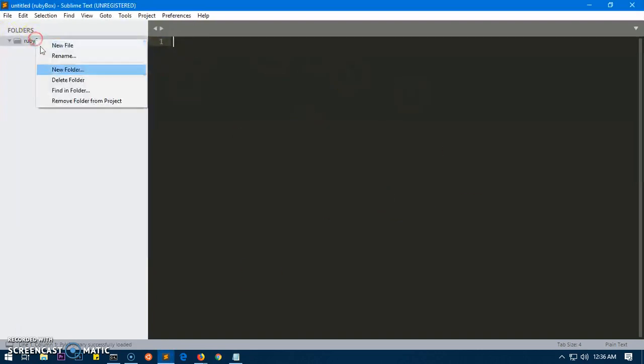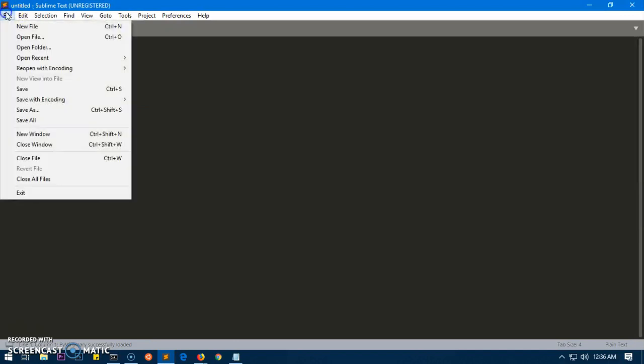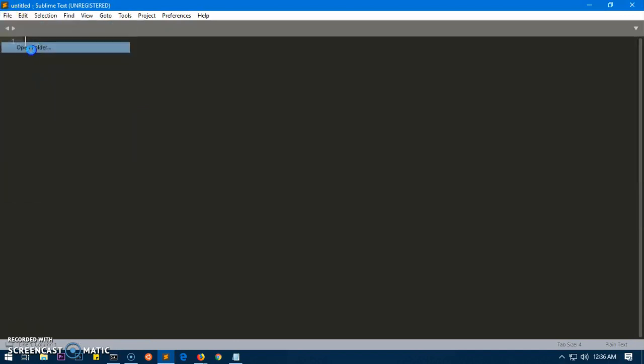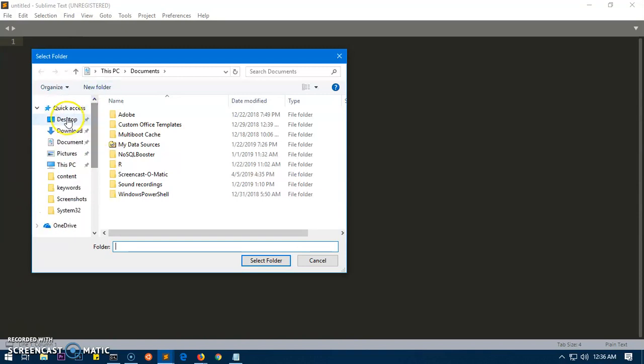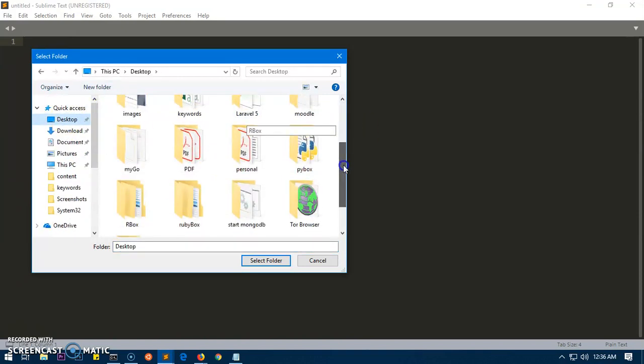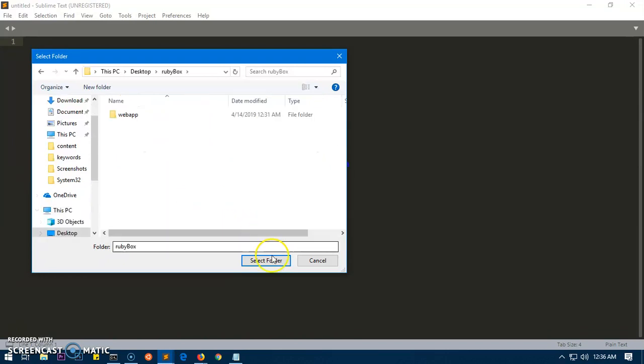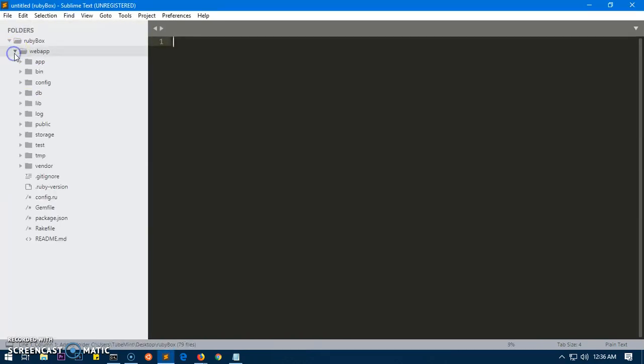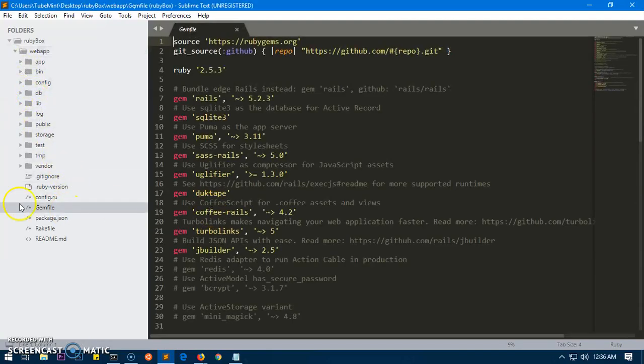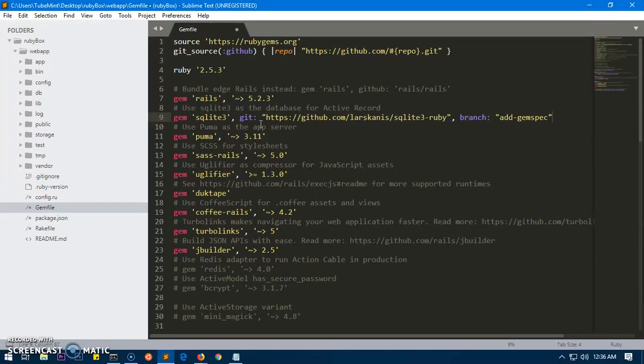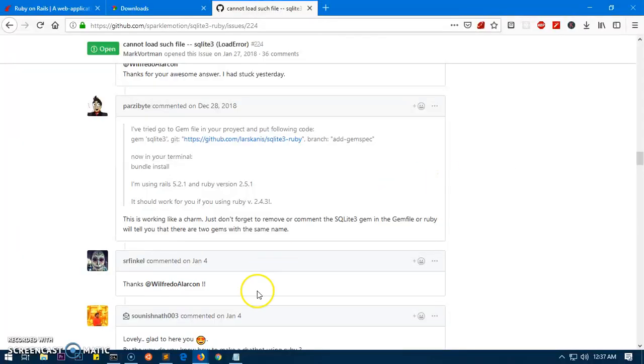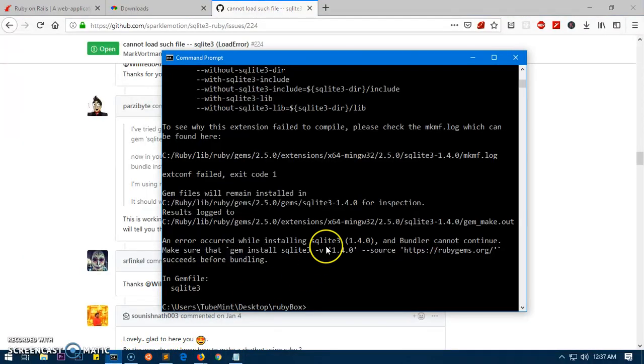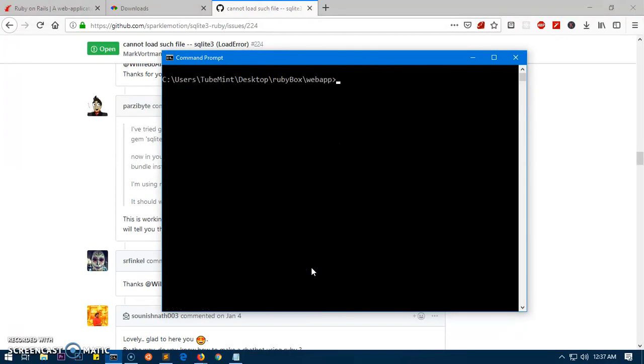What we're going to do is open wherever it is. It's in the rubybox. I'm going to close this one and open the folder. It is on the desktop and this is going to be under rubybox, here it is. Just go ahead and open the gem file, the gemfile. You can see here SQLite, so you have to replace this with this line from the GitHub page and simply save it.